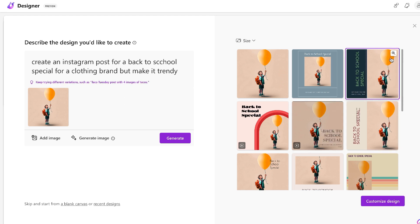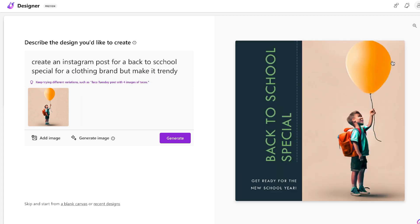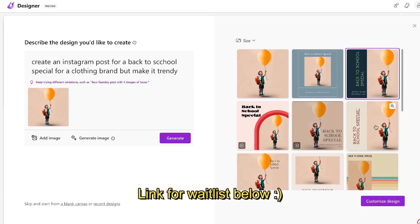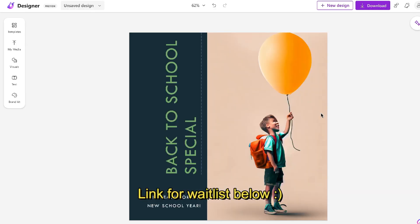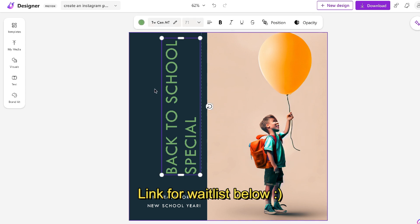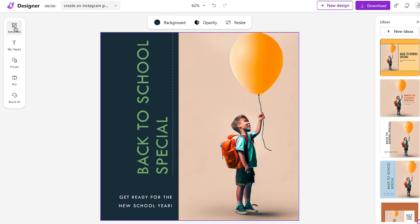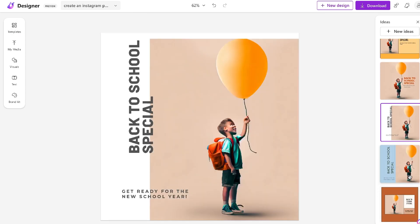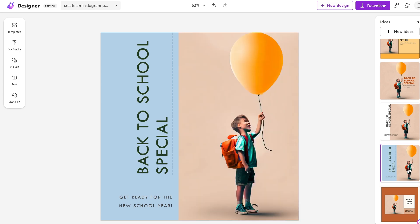If you don't have access to Microsoft Designer, I'll leave a link for the waitlist in the description below. It is still in beta mode, so you do have to apply for the waiting list in order to get access. I was recently granted access, so let's go ahead and do a full review of Microsoft Designer.